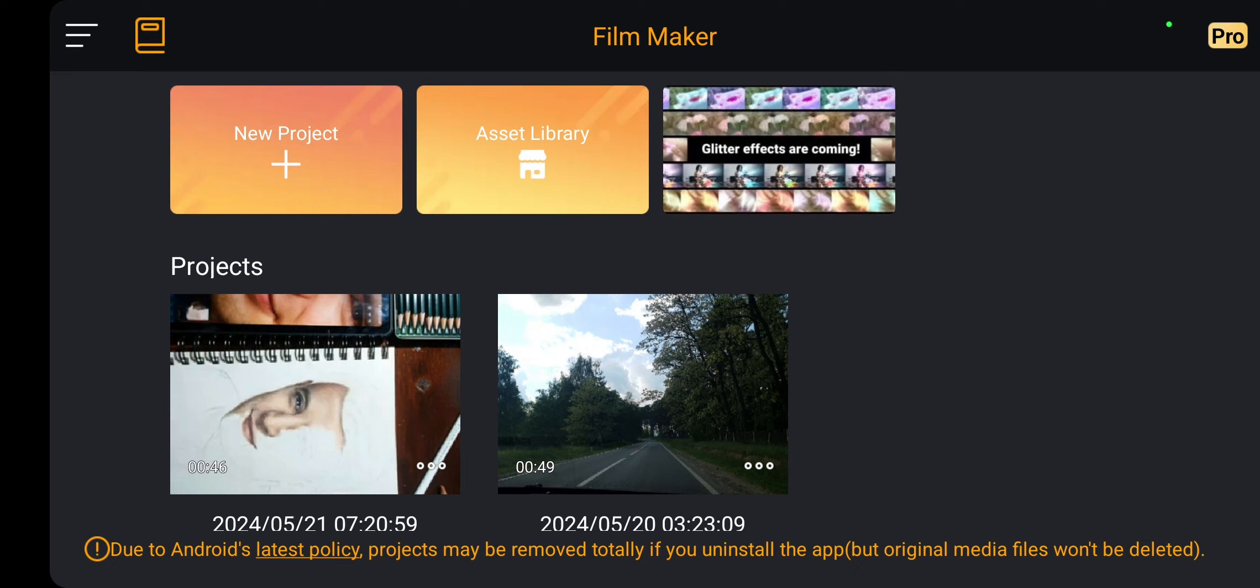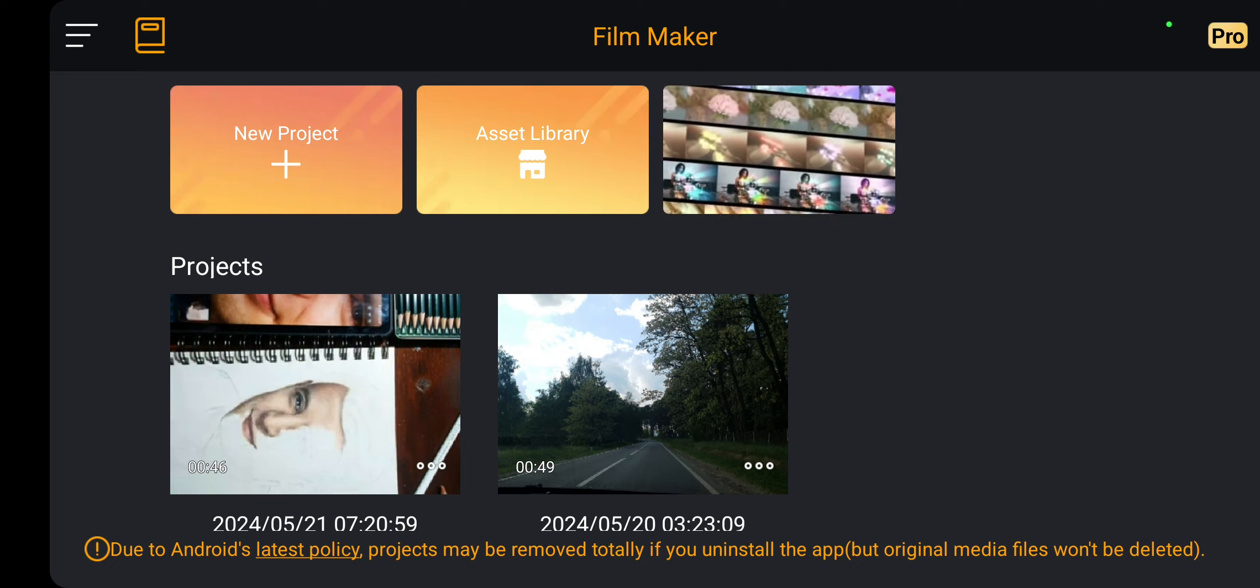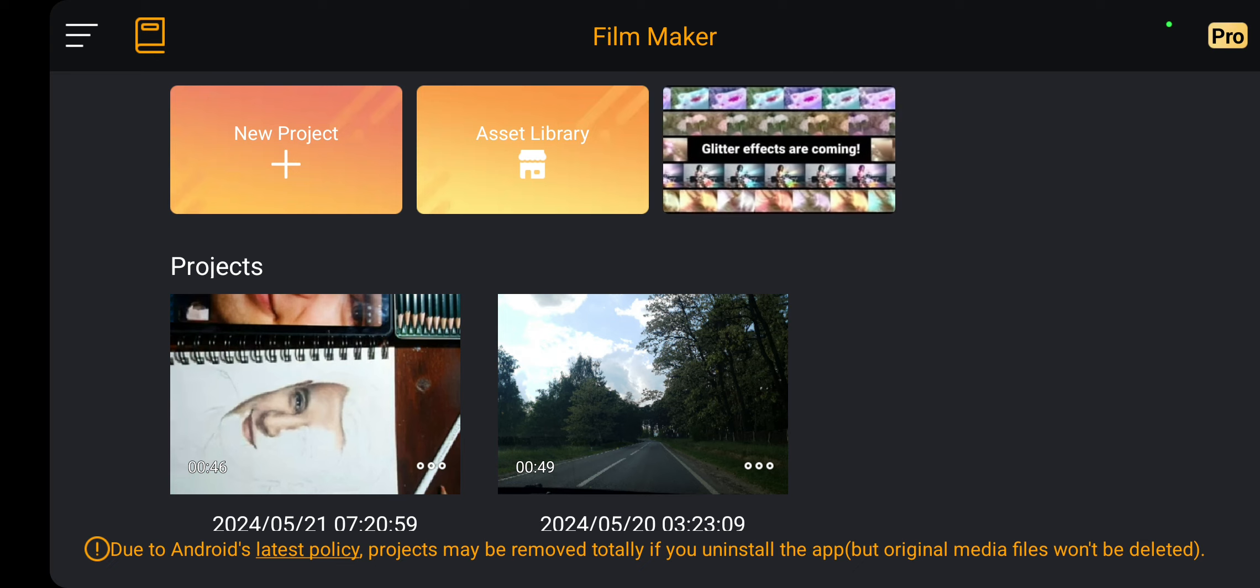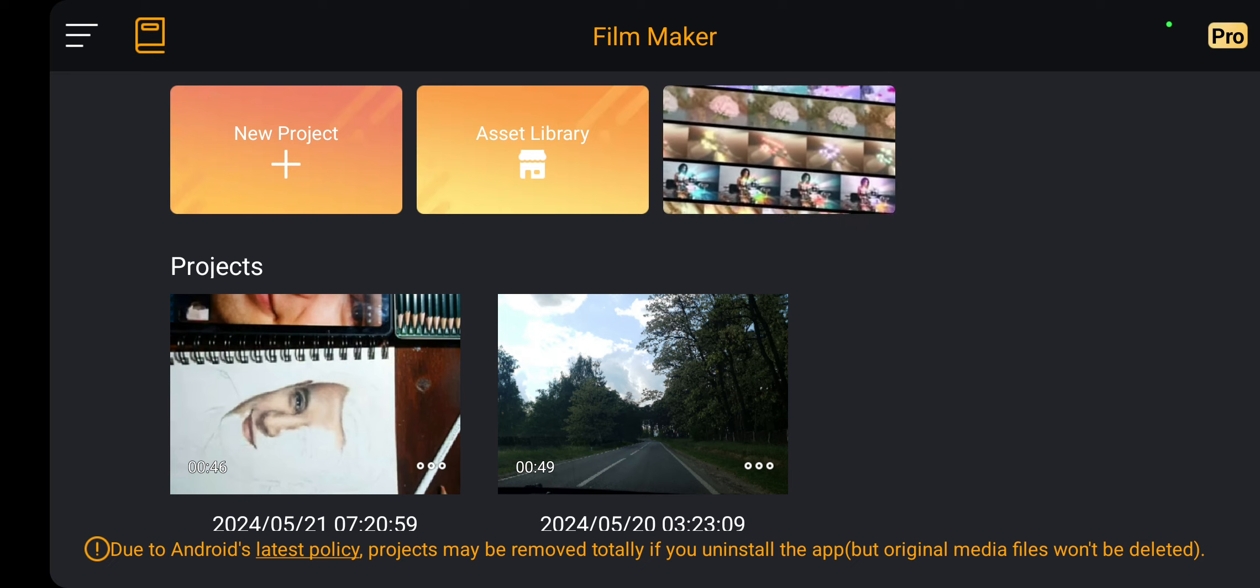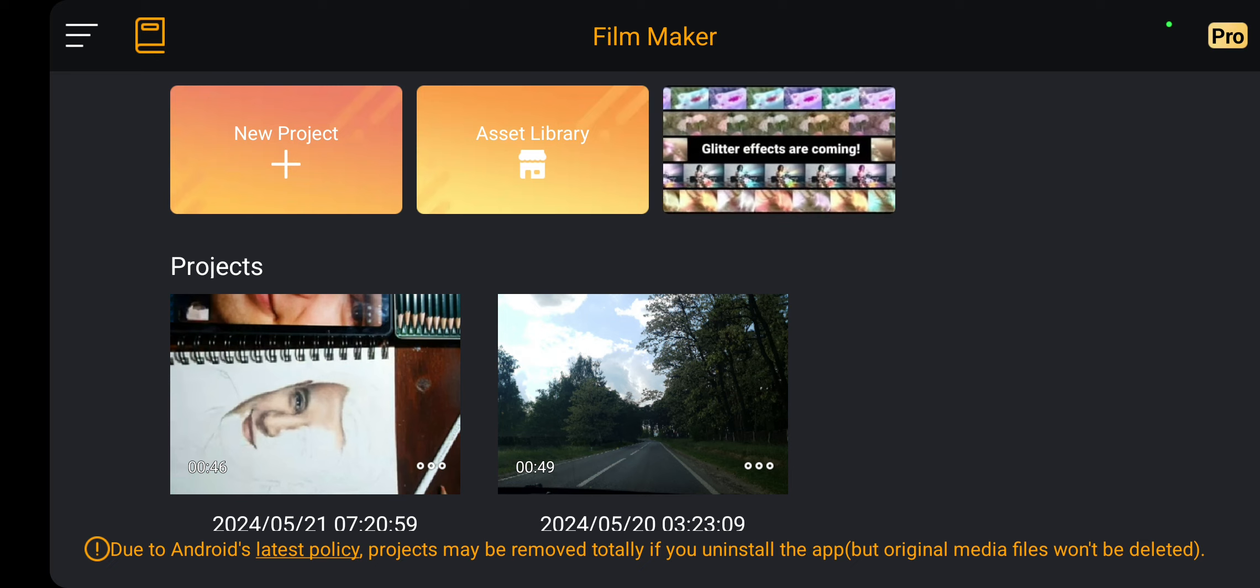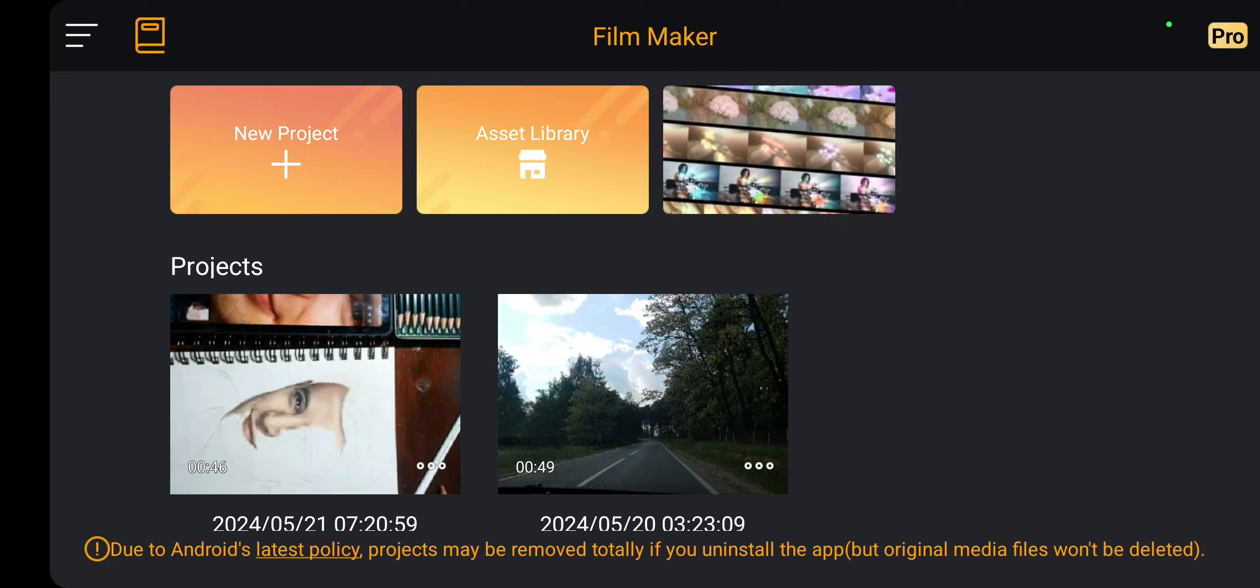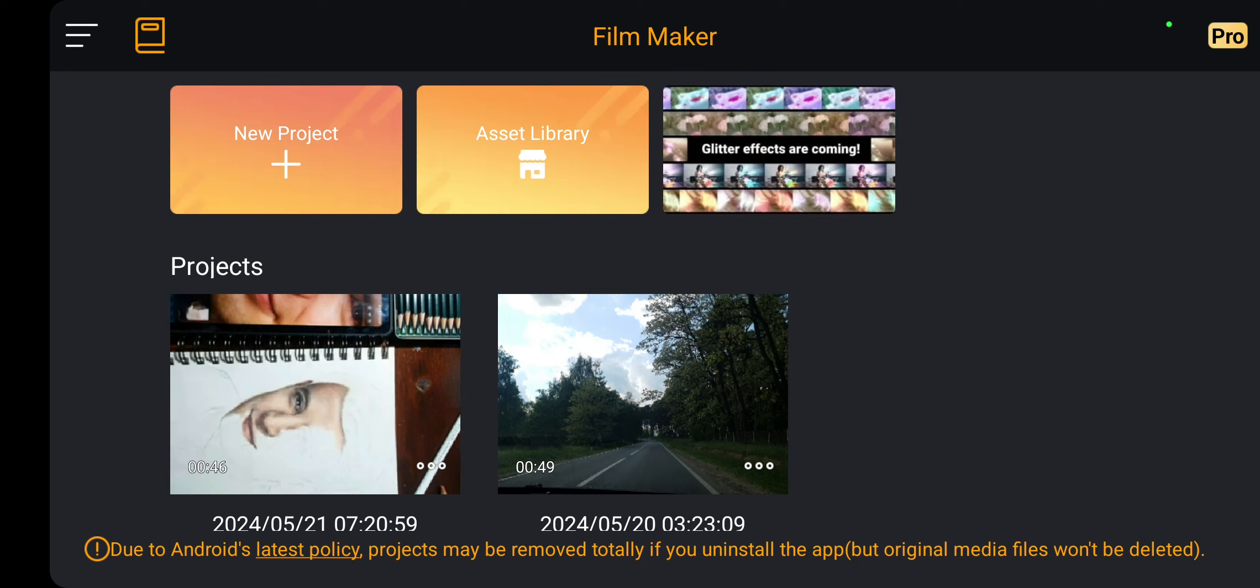So let's jump into it. First of all, open the application on your device. This is the first page. If you go to the new project button, you can start a new project, but in the project section, you can find your old projects and videos.